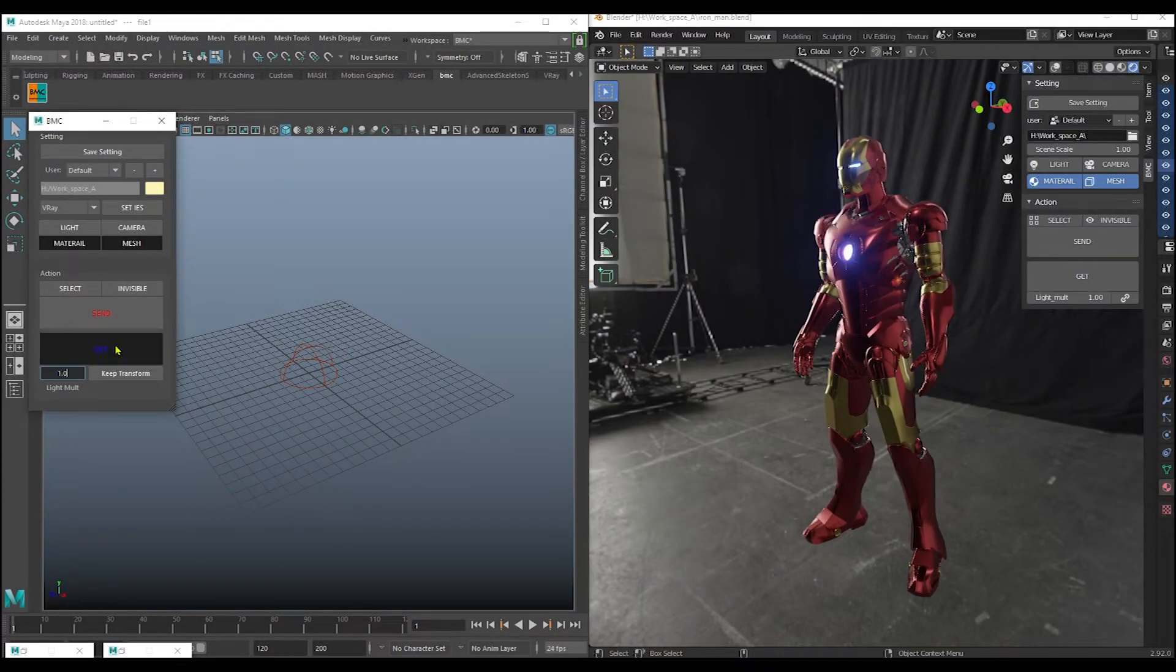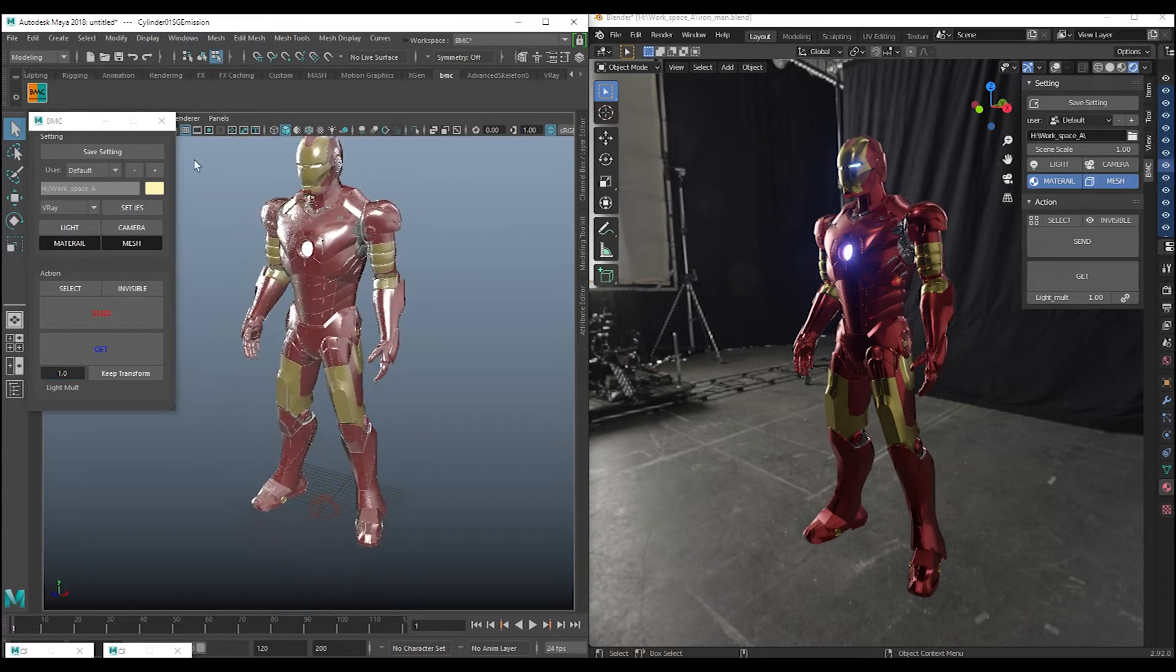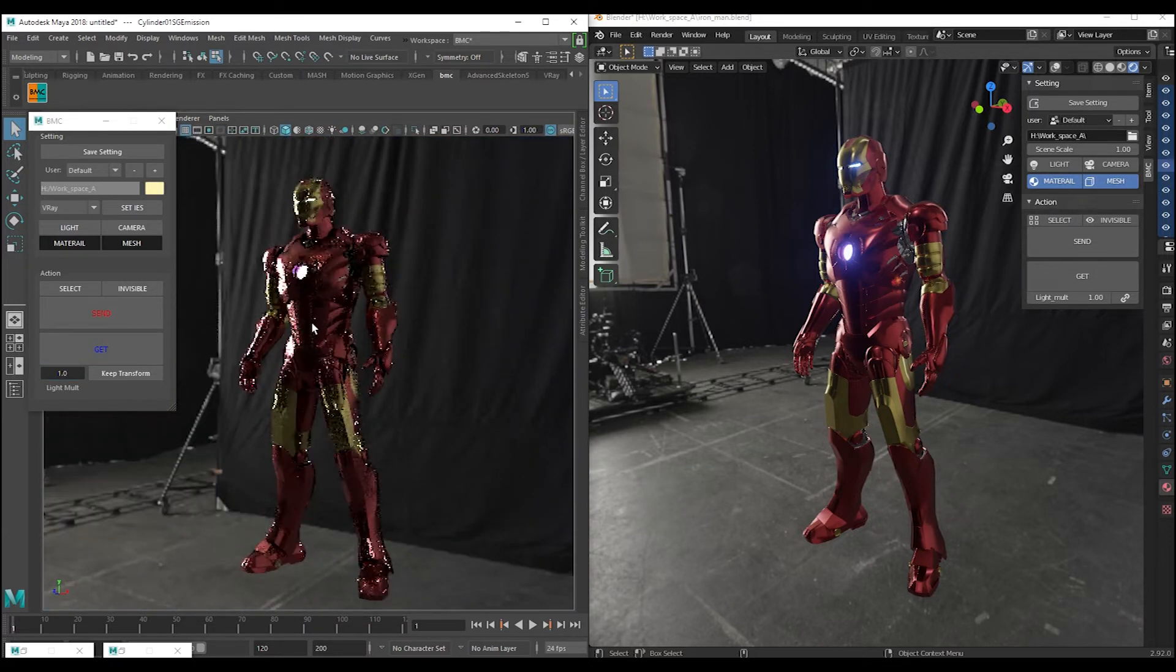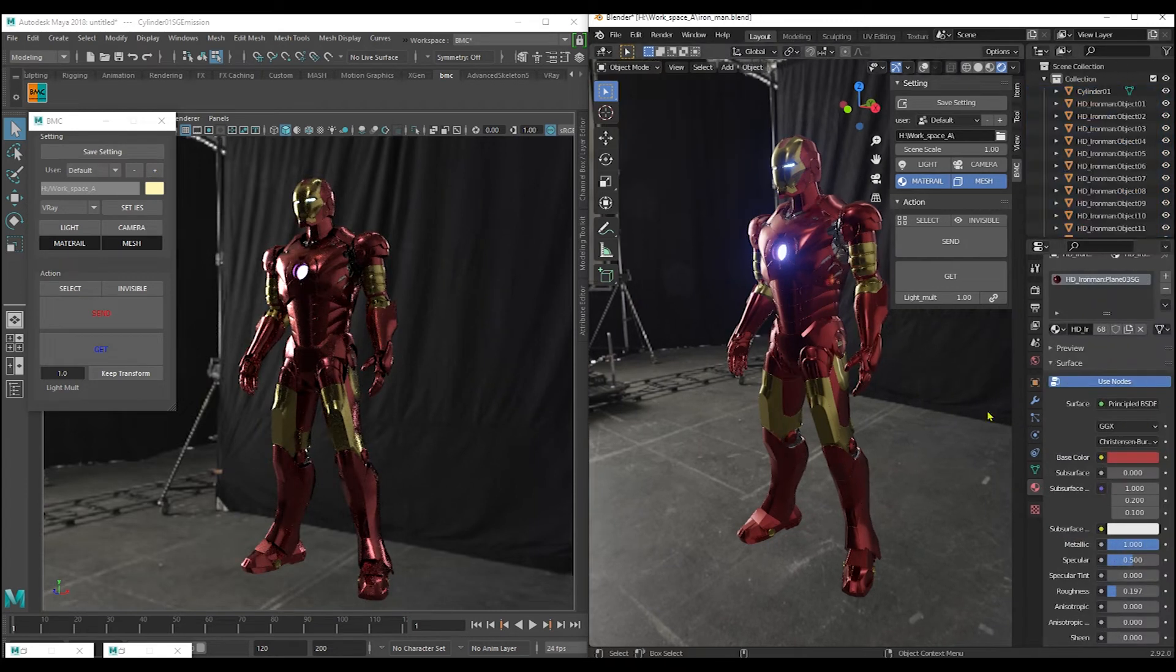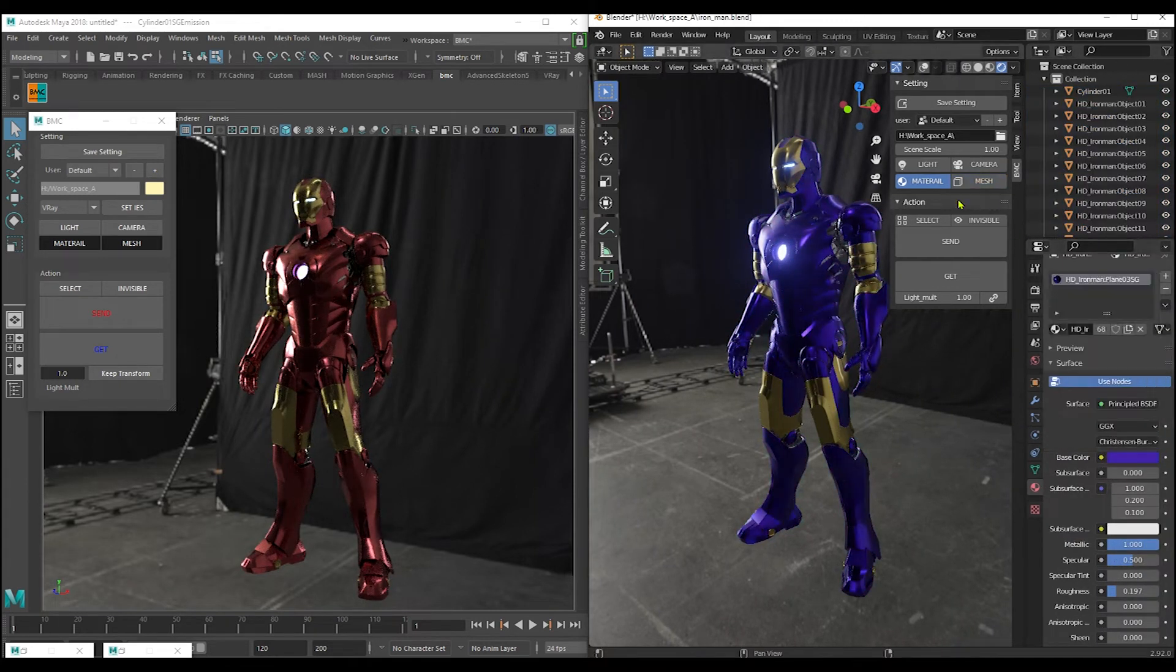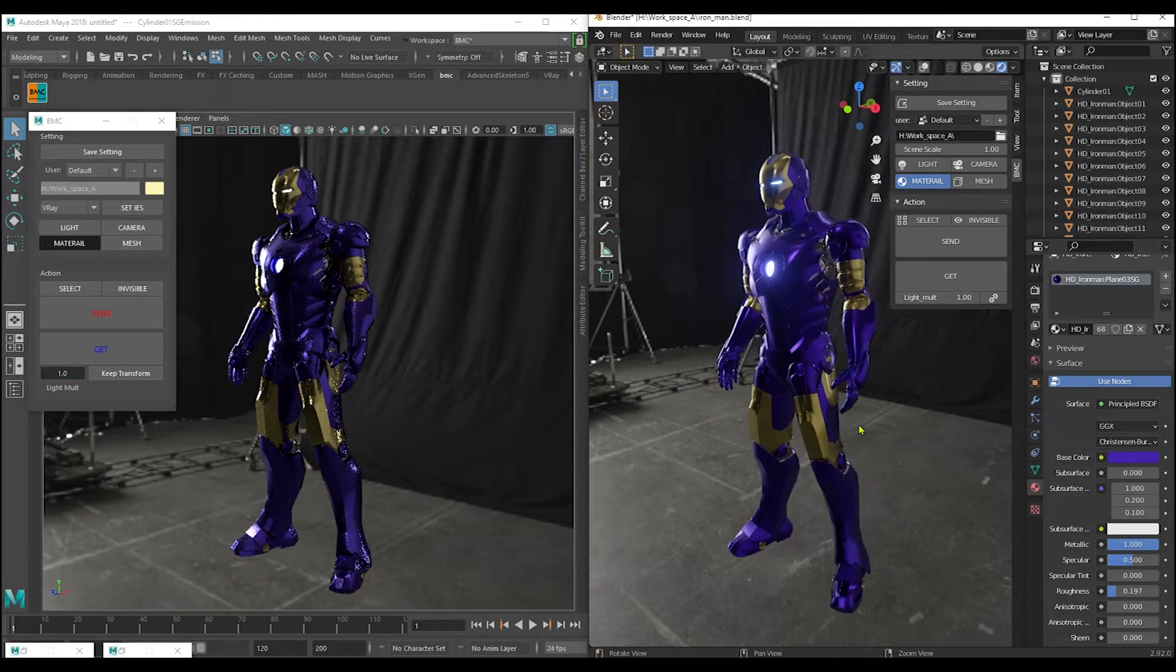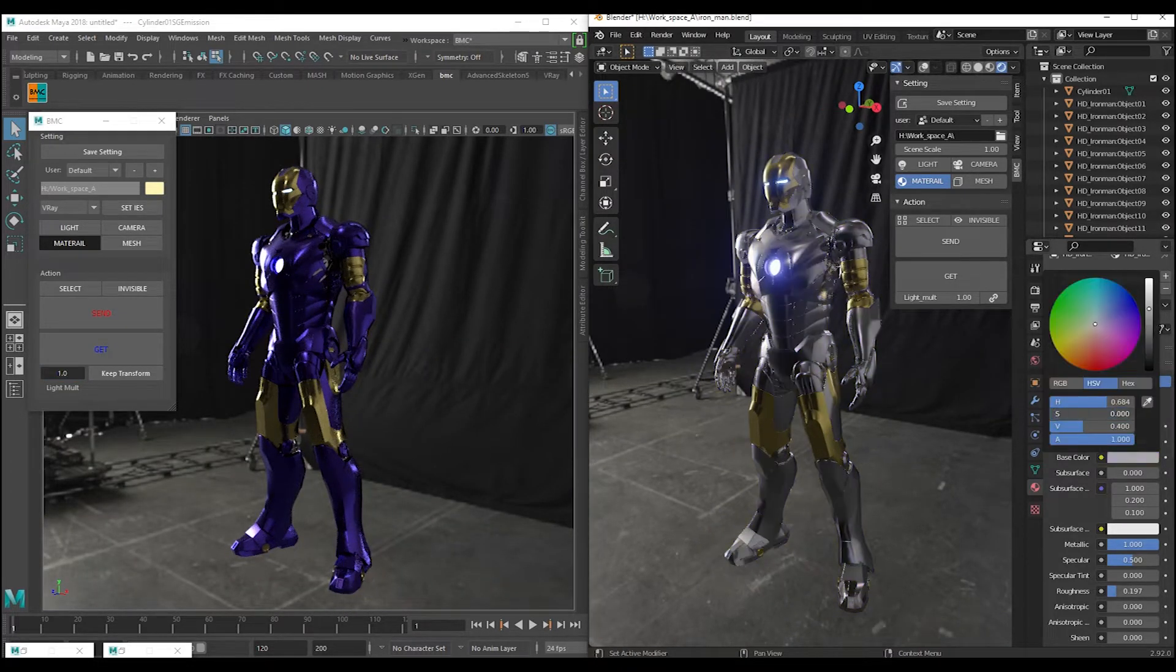Hello everyone. If you are a Maya artist and work with a Blender artist, or if you use both software, this tool has been designed for you. Blender Maya Converter is a tool for transferring stuff between Blender and Maya.